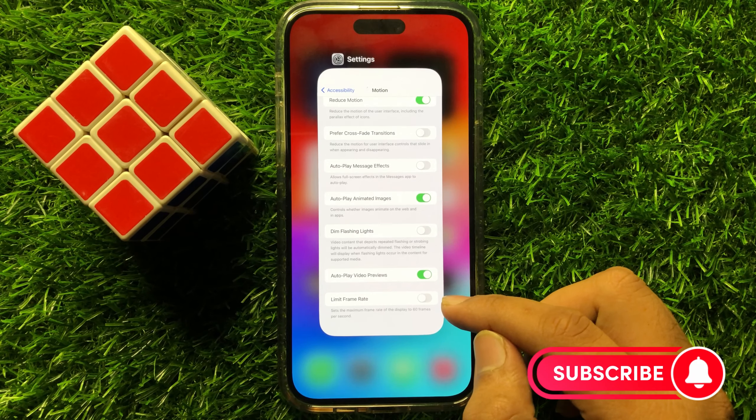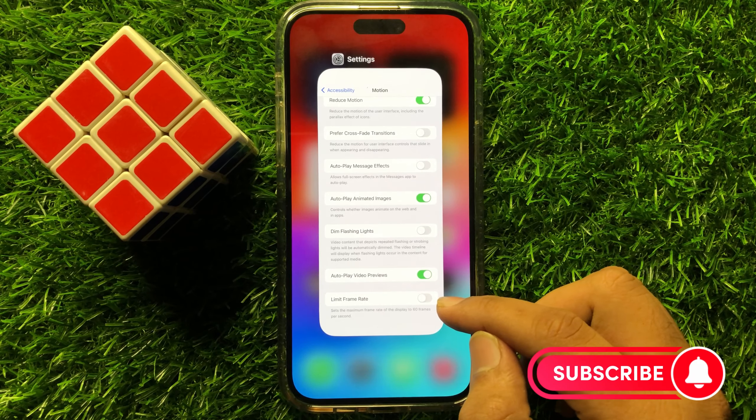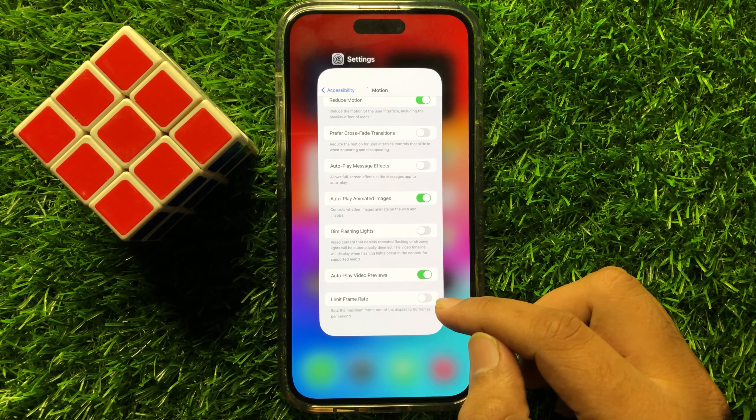Hello everyone, in this video I will show you how to enable or disable 120fps or 120Hz in iPhone 15 Pro Max. Before starting the video, don't forget to subscribe to the channel and also press the bell icon.